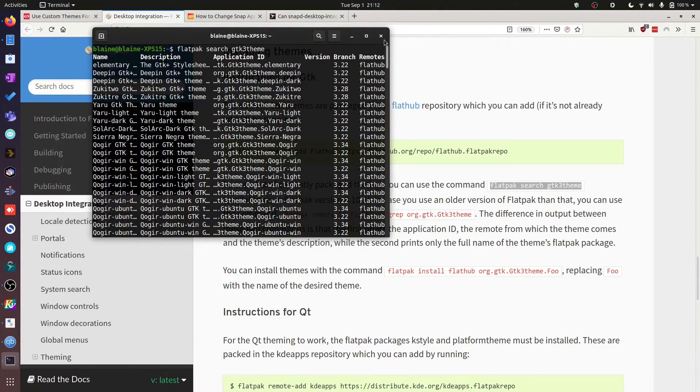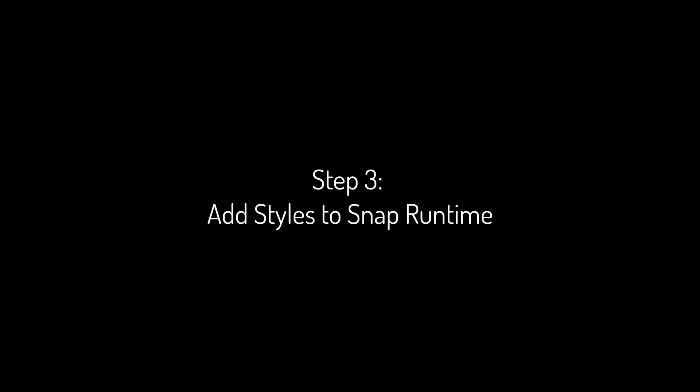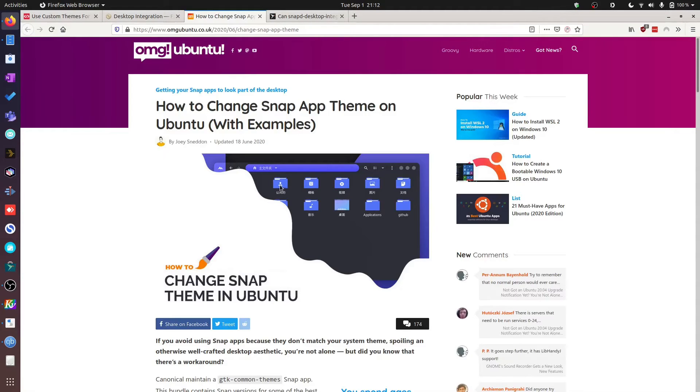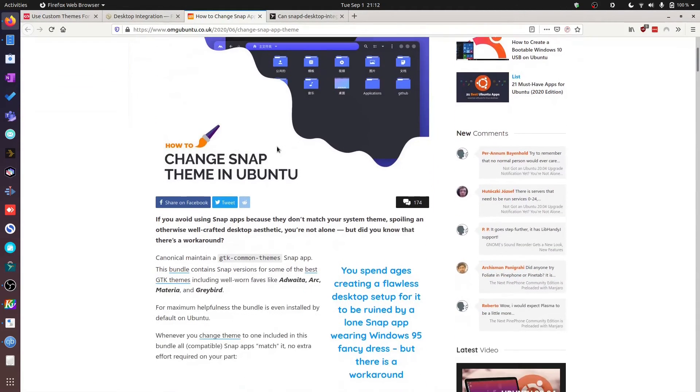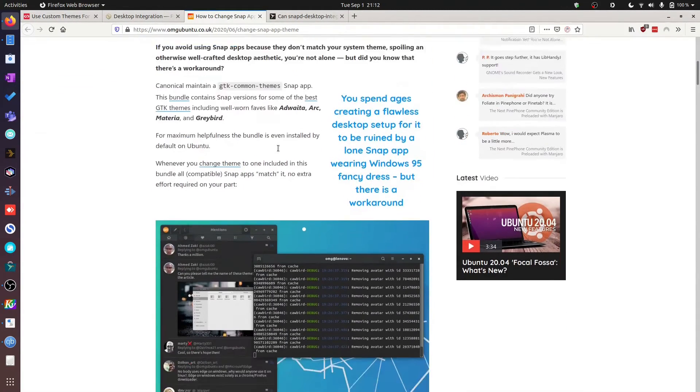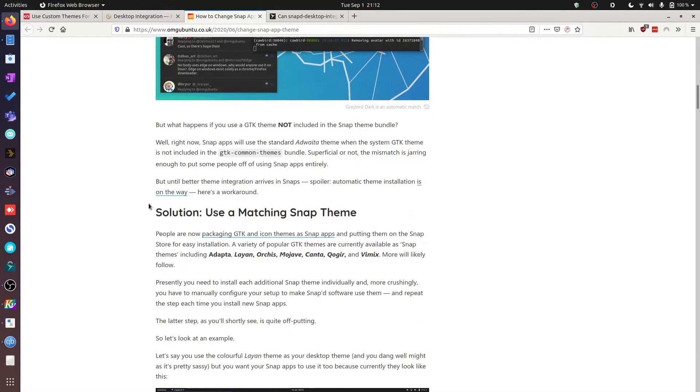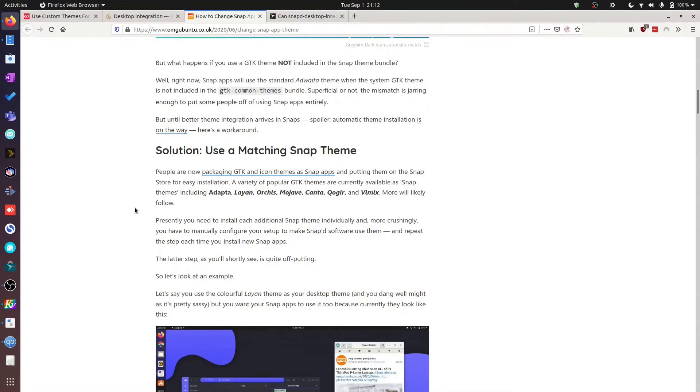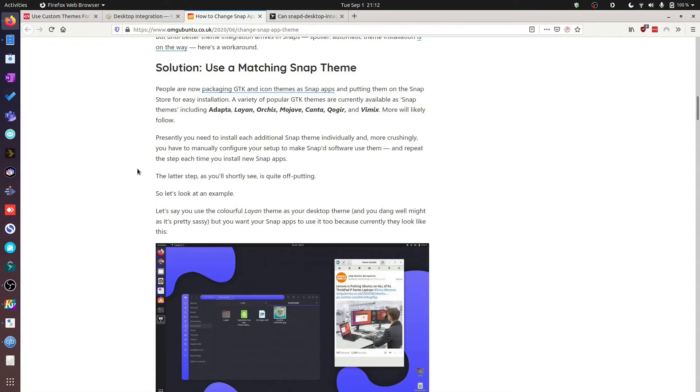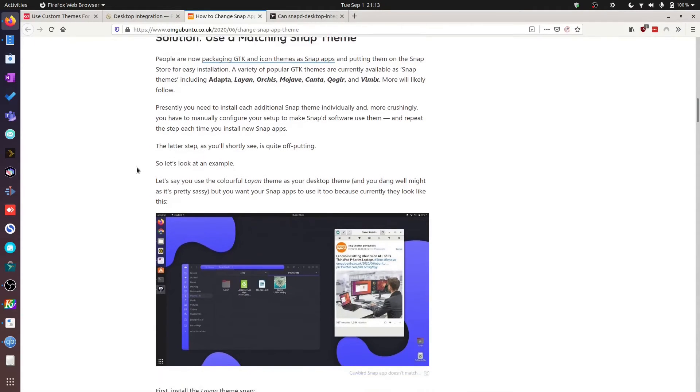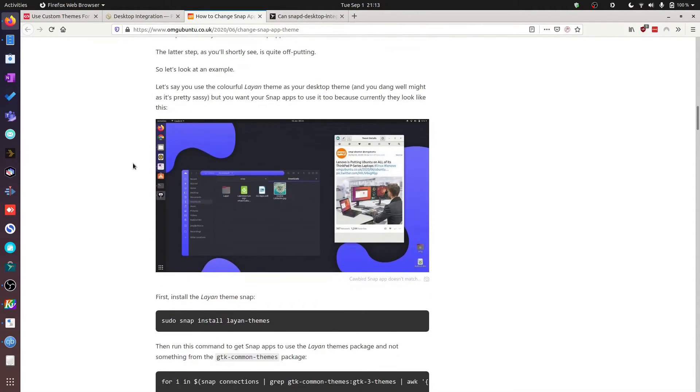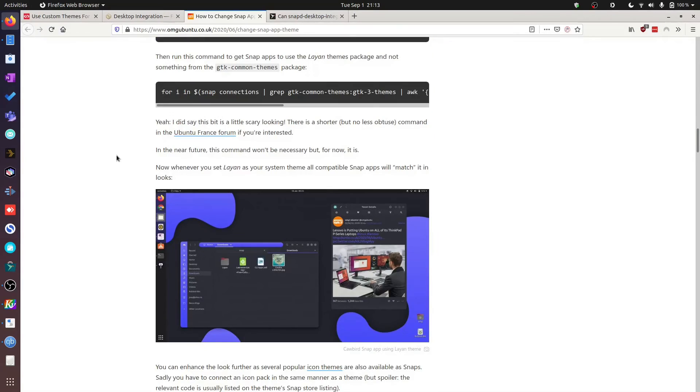Now when it comes to Snap packages, we need to do a similar thing. Again I'm going to reference a fantastic article by Joey over at OMG Ubuntu, and that is around making sure that we have installed Snap themes from the Snap store. Again, this will allow the sandboxed apps from Snapcraft to then reach in and grab the right theme so that your desktop looks consistent.